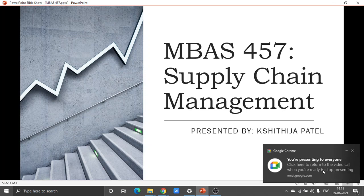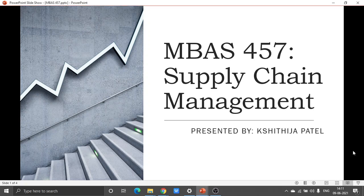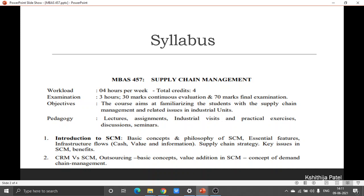Supply Chain Management is a soft core paper. Before we start, please remember the name of the subject and the code number: it is MBAS 457 Supply Chain Management. Speaking about the syllabus, you have eight different chapters, each connected to one another.